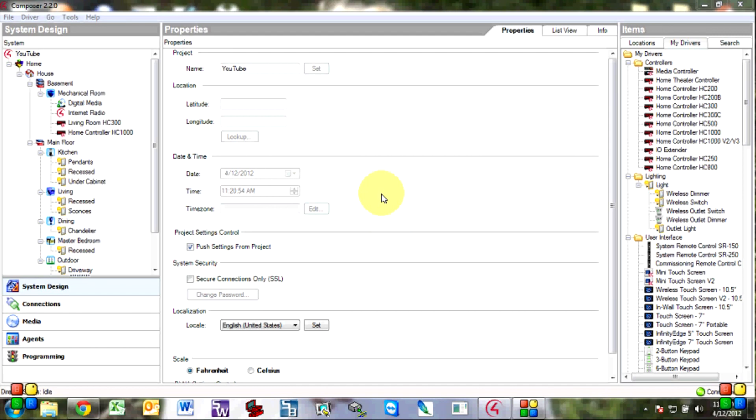Hey guys this is Josh from Adirondack Audio and Video. Today I'm going to show you homeowners how to set up lighting scenes and scheduled lighting scenes in Composer Home Edition.